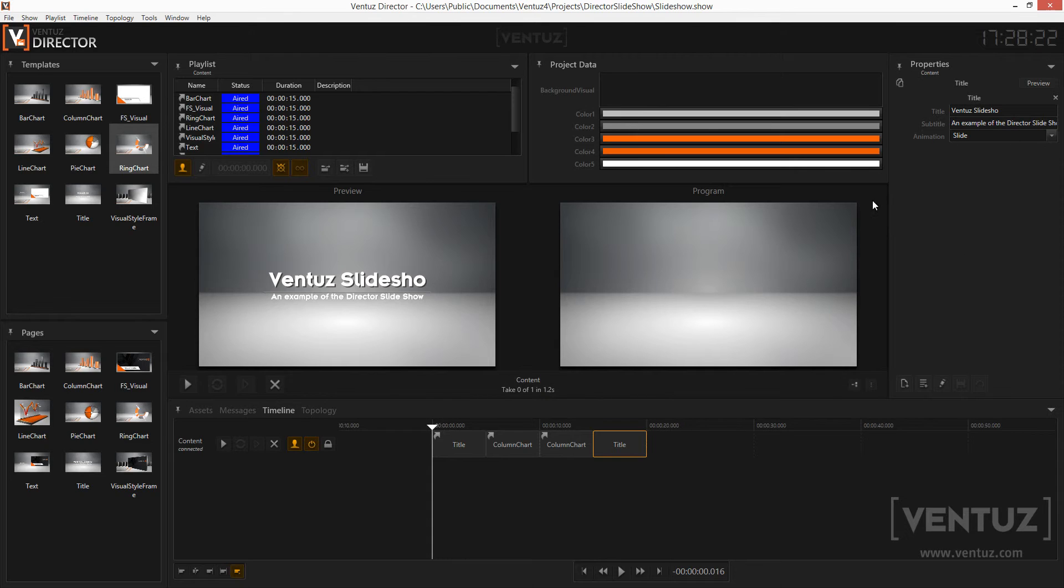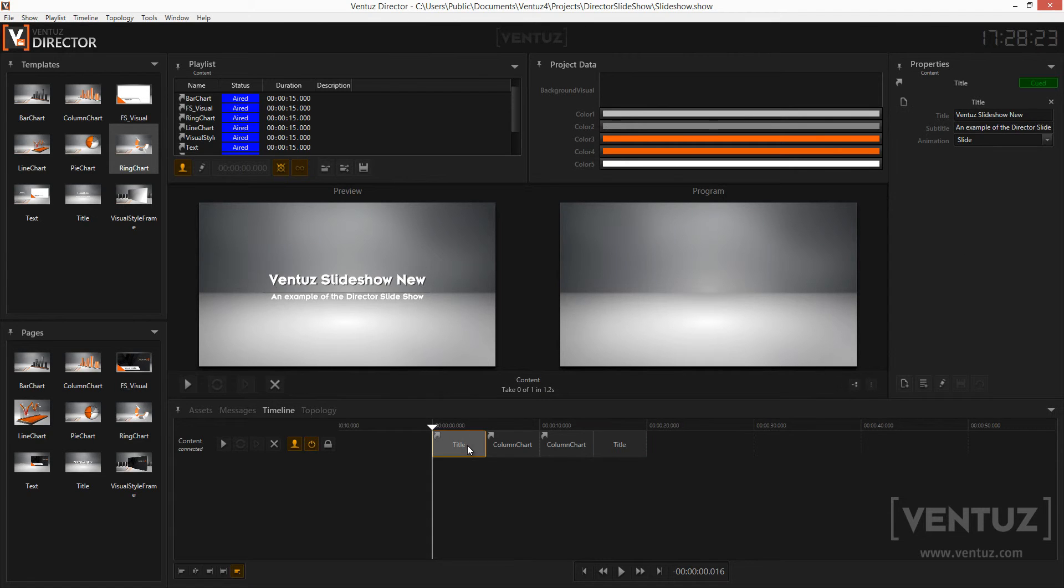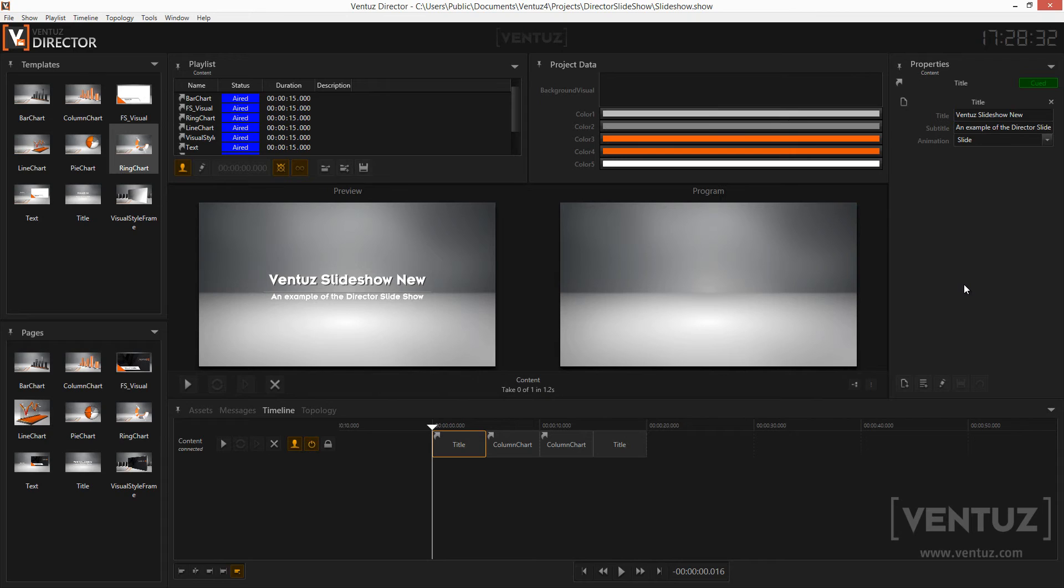As you can see, this feature is very powerful when you want to create a really big show, where you use the same page over and over again. Using this, you can make changes in the last minute very easily and you have control over which items to change.